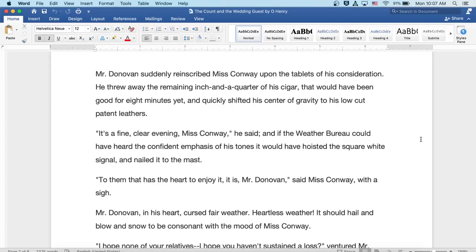Well, to them that has the heart to enjoy it, it is Mr. Donovan, said Miss Conway with a sigh.